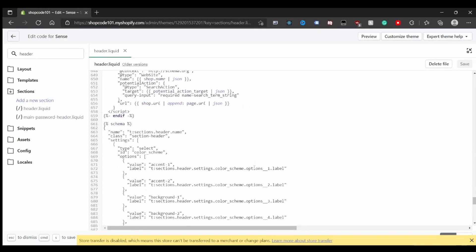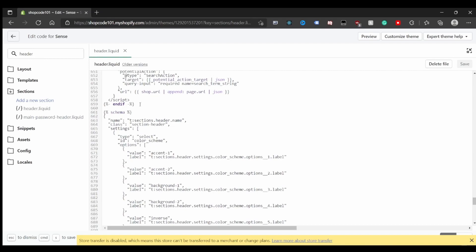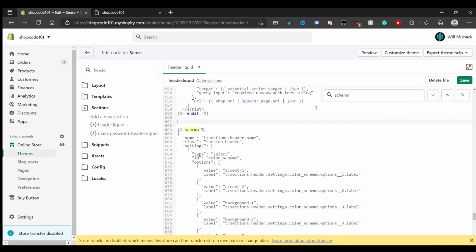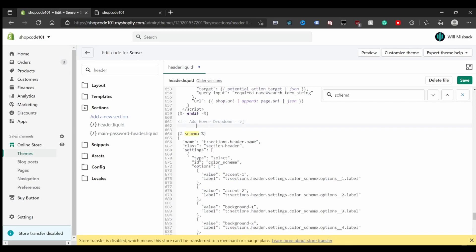Navigate all the way down to right before the schema tag. I'll leave a comment by pressing Ctrl or Command and then slash, which gives a nicely formatted comment. I'll label it 'add hover drop-down' — this is optional, just to note where we've made changes in case we want to go back later.